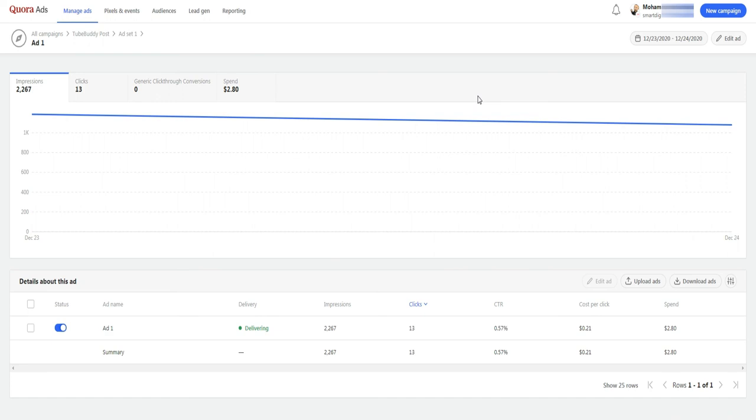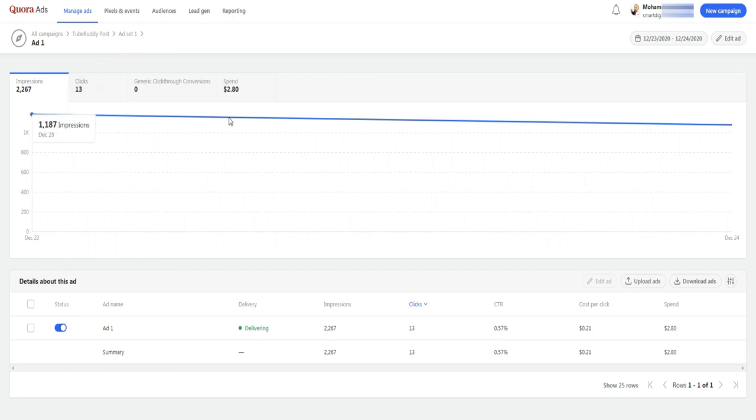Well, few moments later, my ad was validated after I fixed the title capitalization problem. And this is what I get after a few hours. I have my first visit to my website with cost per click about 20 cents.